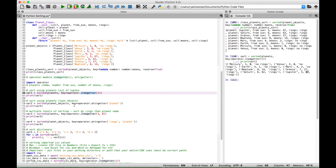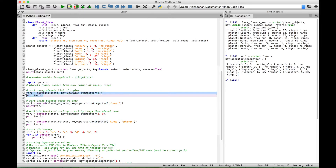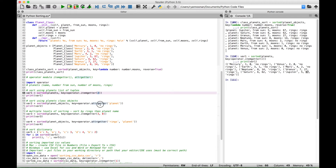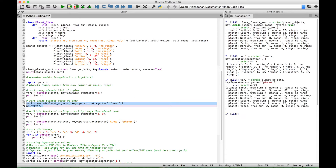You can do something very similar using class objects with the attrgetter function. The main difference is that inside attrgetter, instead of putting in an index number like we did with itemgetter, we can put in the actual name of the data element we want to sort by. In this case we use 'planet' — the planet name. Let's select this and run it. We get our data back for the planets sorted alphabetically by planet name: Earth, Jupiter, Mars, Mercury, Neptune, Saturn, Uranus, Venus.